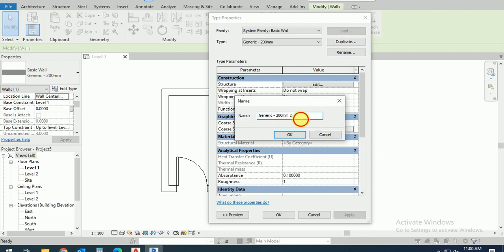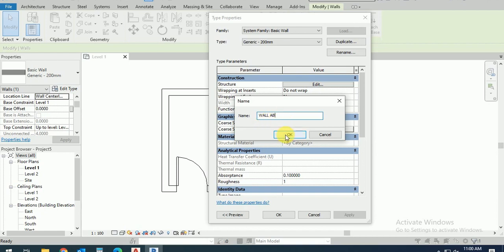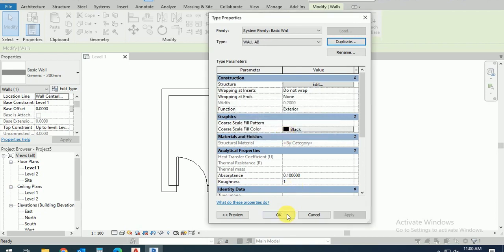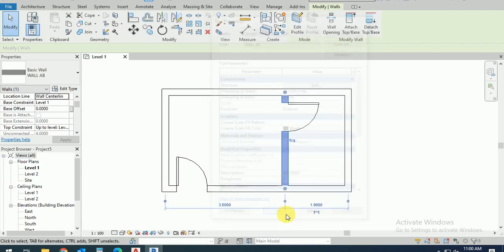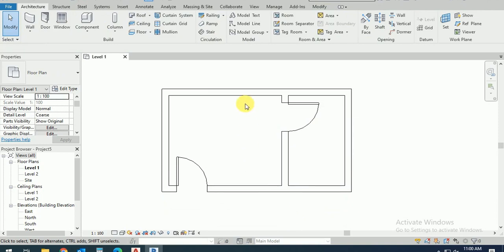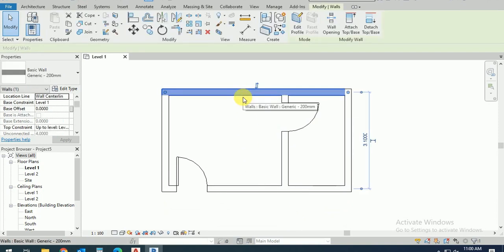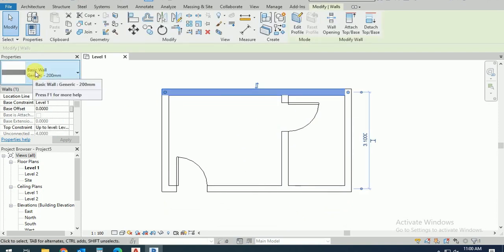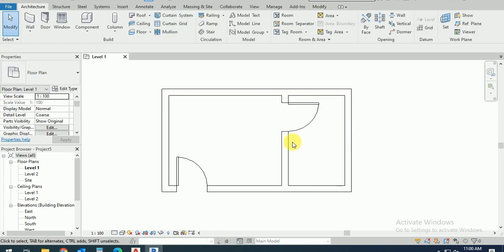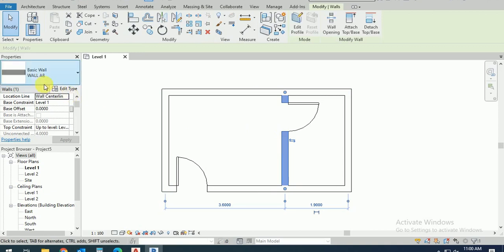This one wall, wall one or AB, it's depending on you, it's your name, any name you want to here. I click on this one. Now I click this one, so this is the basic wall generic and click this one.